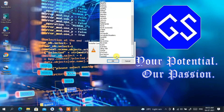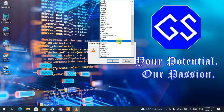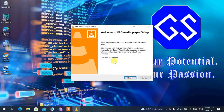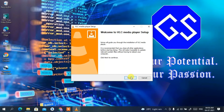The default language is English. If you want to change your language, you can do that here. I'll keep it as English and click 'OK'. This brings up the welcome screen for VLC media player setup. For installation, simply click 'Next'.